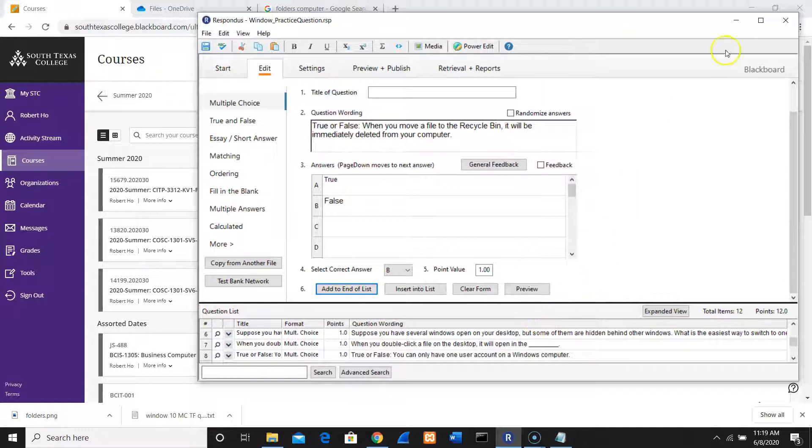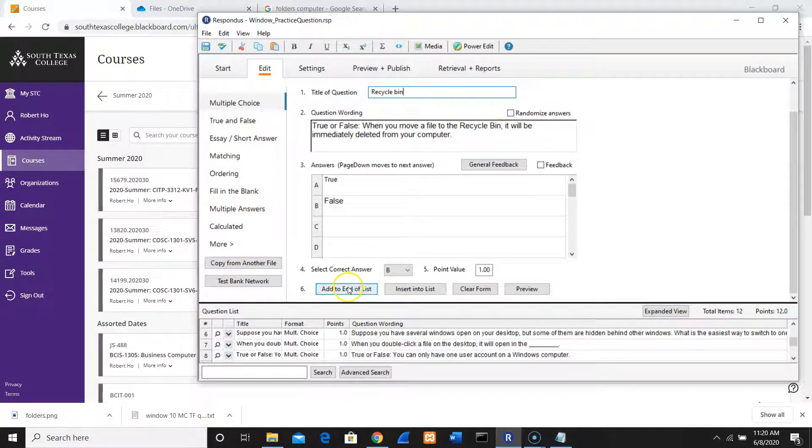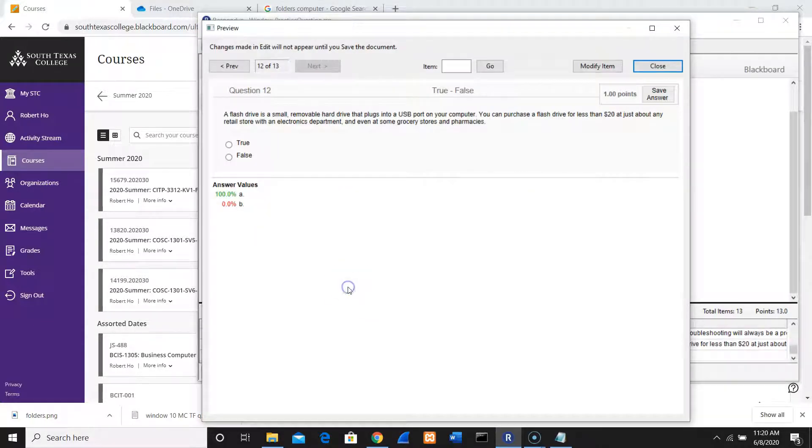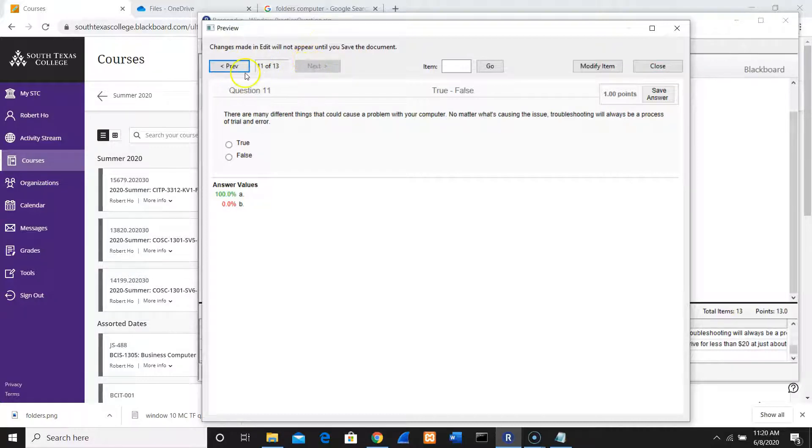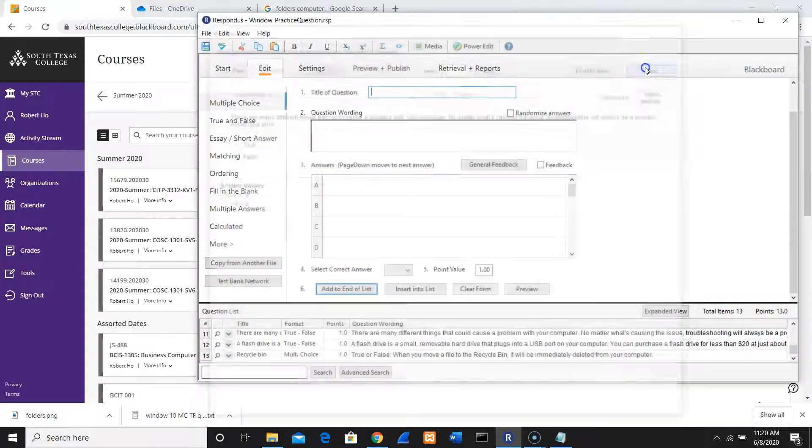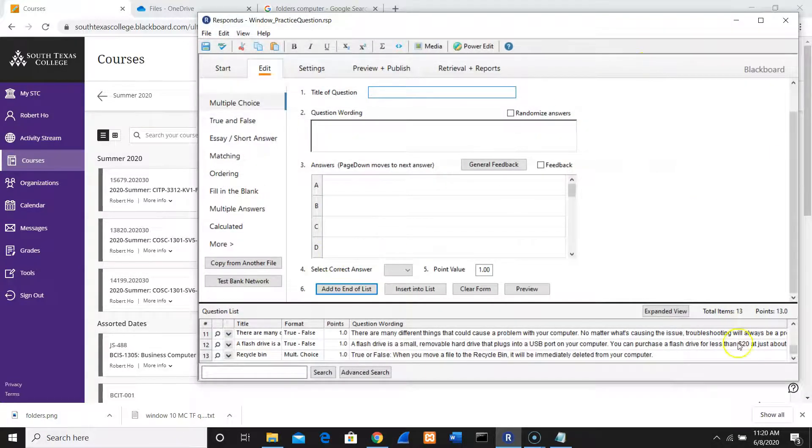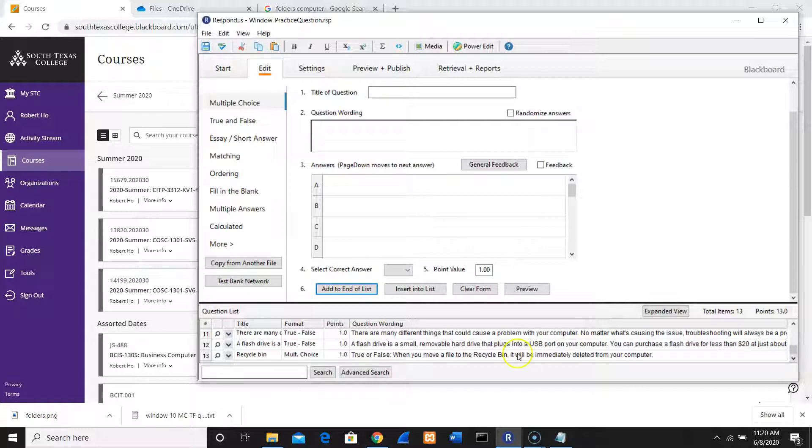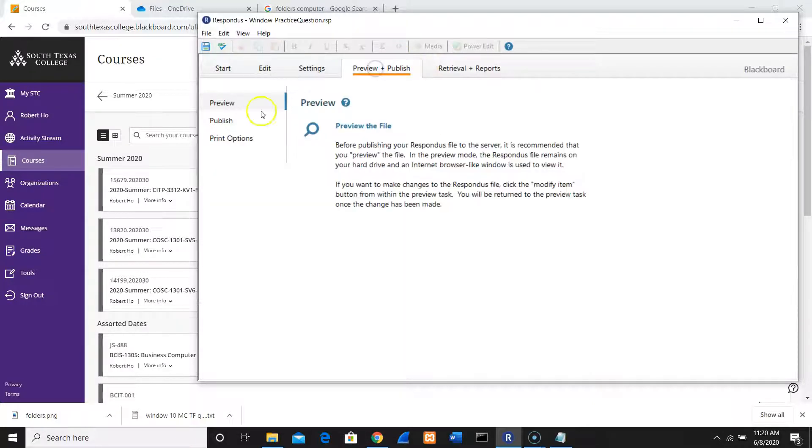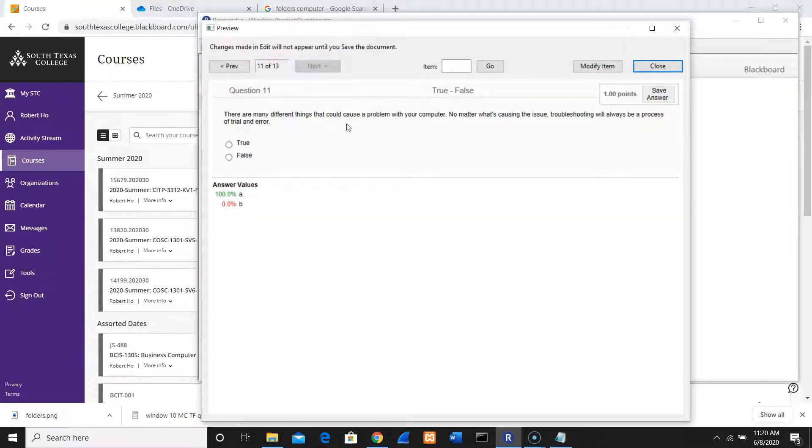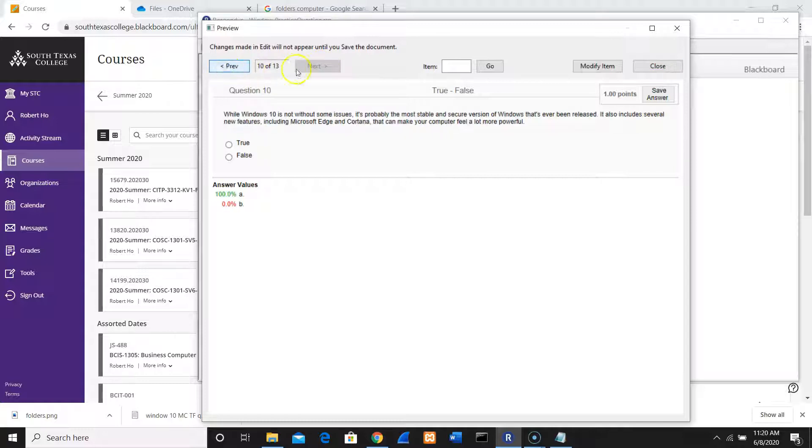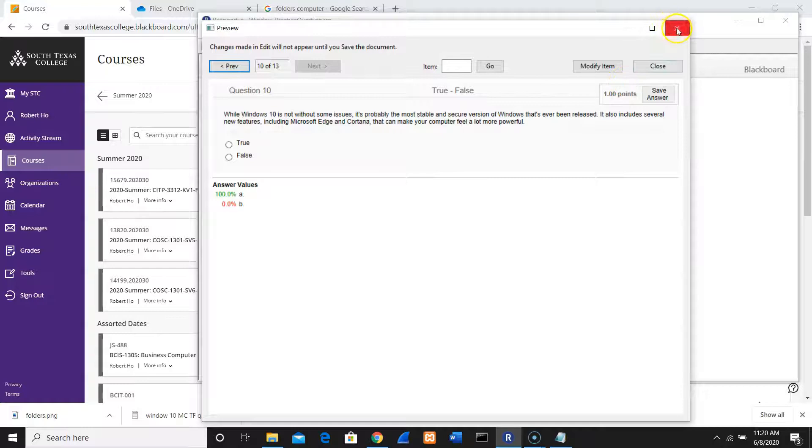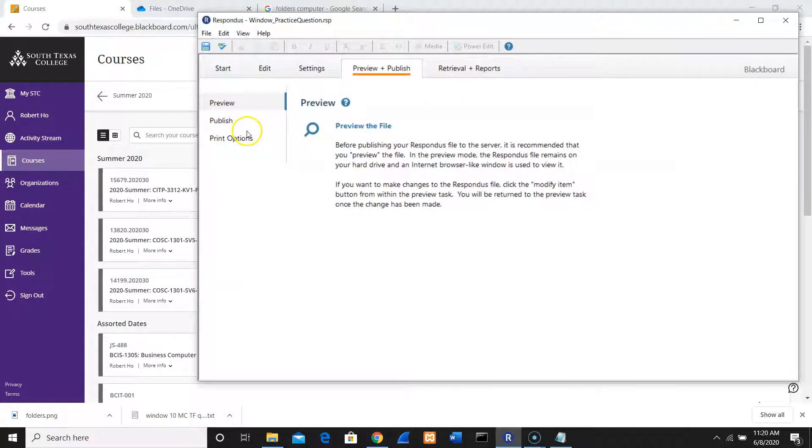I'm going to click New. Recycle Bin. Add to the list. Now I have 13 questions. Do I have 13 questions now? Here we go. Now I have 13 questions. Add to the end of the list.